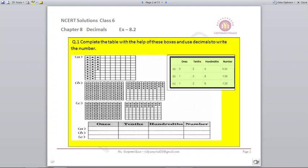Next, B part. There is one full box, another box which makes up 3 rows for tens, and there are 8 dots. So it represents: ones is 1, tens is 3, hundredths is 8. So 1.38 is your required decimal.